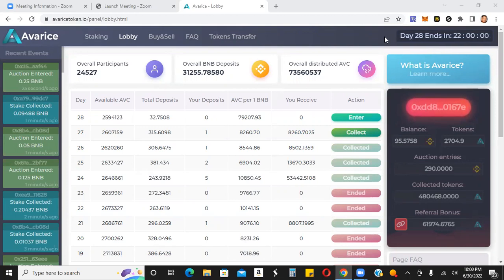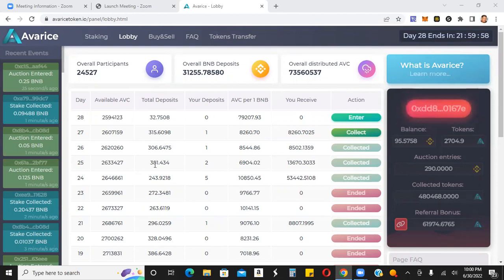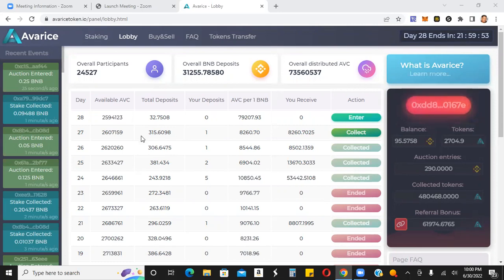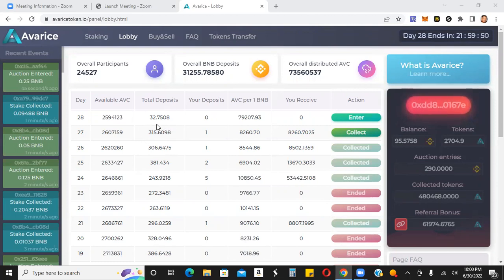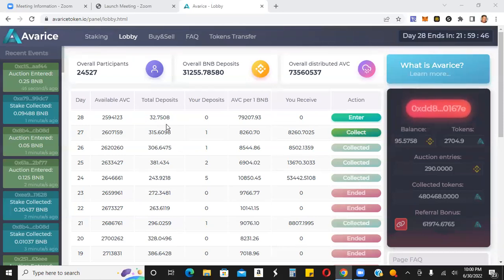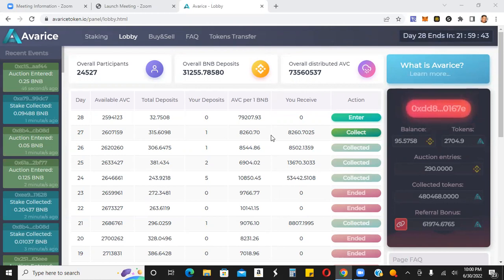So still a strong day. You can see here 381, 306, 315, and already 32 BNB for the next day's lobby. So yeah, still good times to get in the lobby here and get Averis tokens on the low.